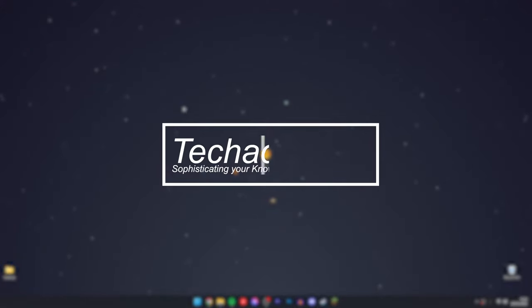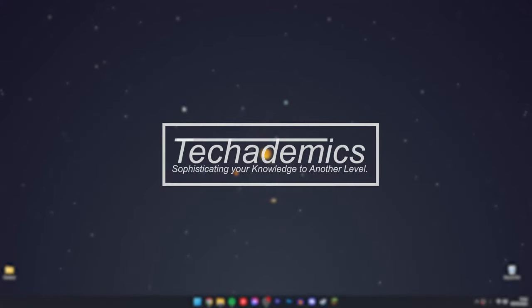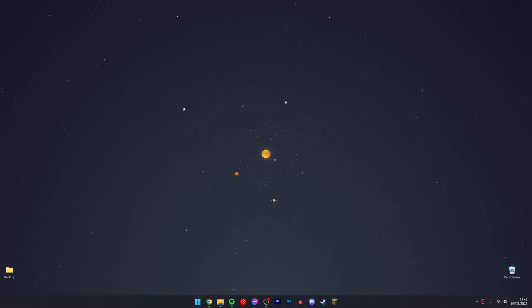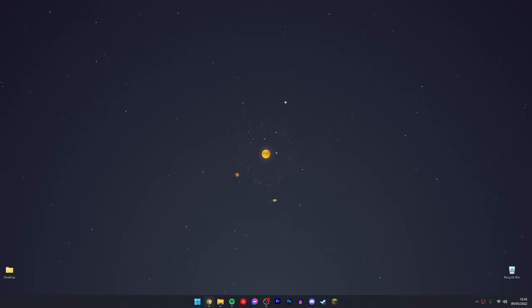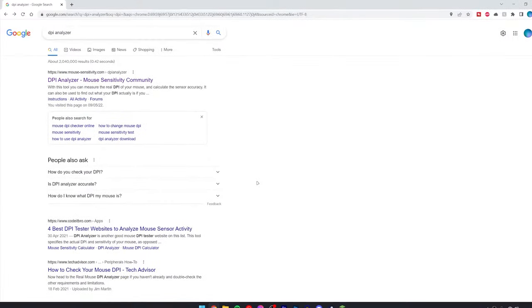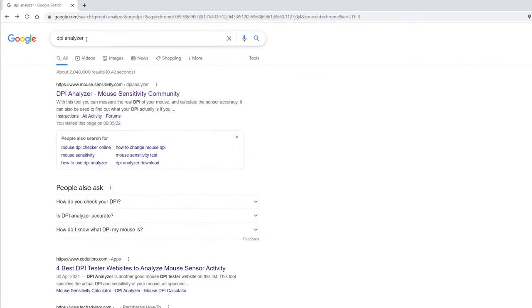If you want to find out what your mouse DPI is on a computer, it's actually very simple. First thing we need to do is go to our web browser and type in 'DPI analyzer' in Google. It should be the first result. I will also put a link in the description in case you can't find it.